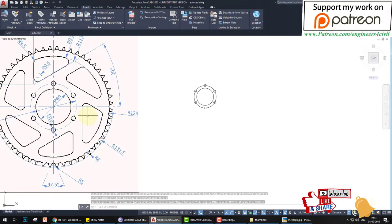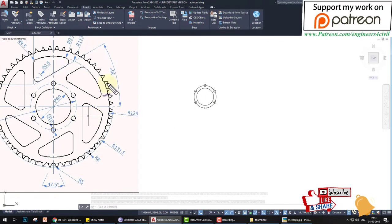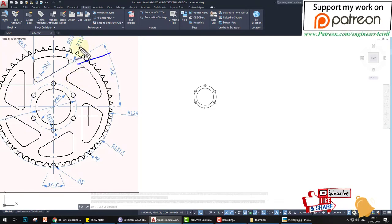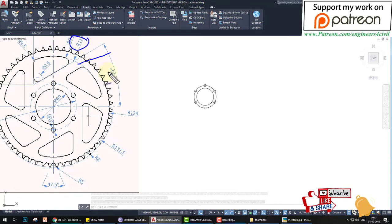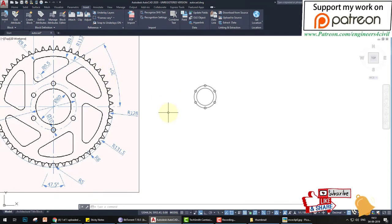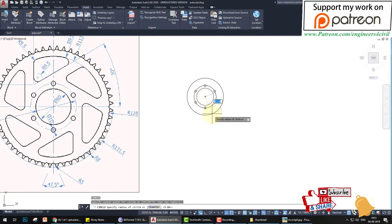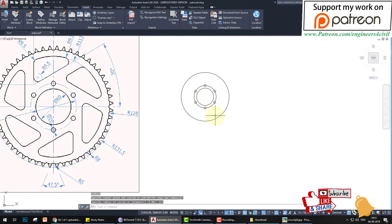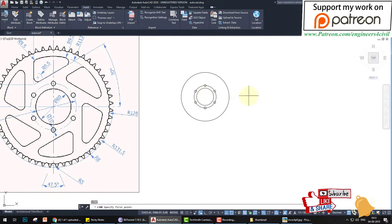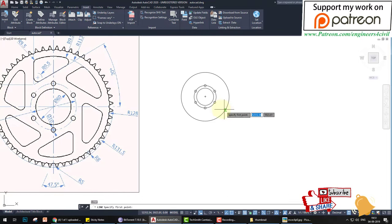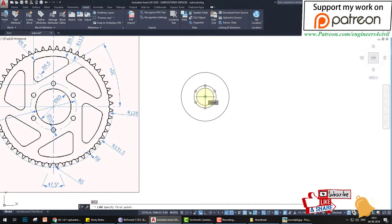The next circle has a radius of 113. Type 'c', set the center, and enter 113. Then we create center lines, which we will later convert to blue.